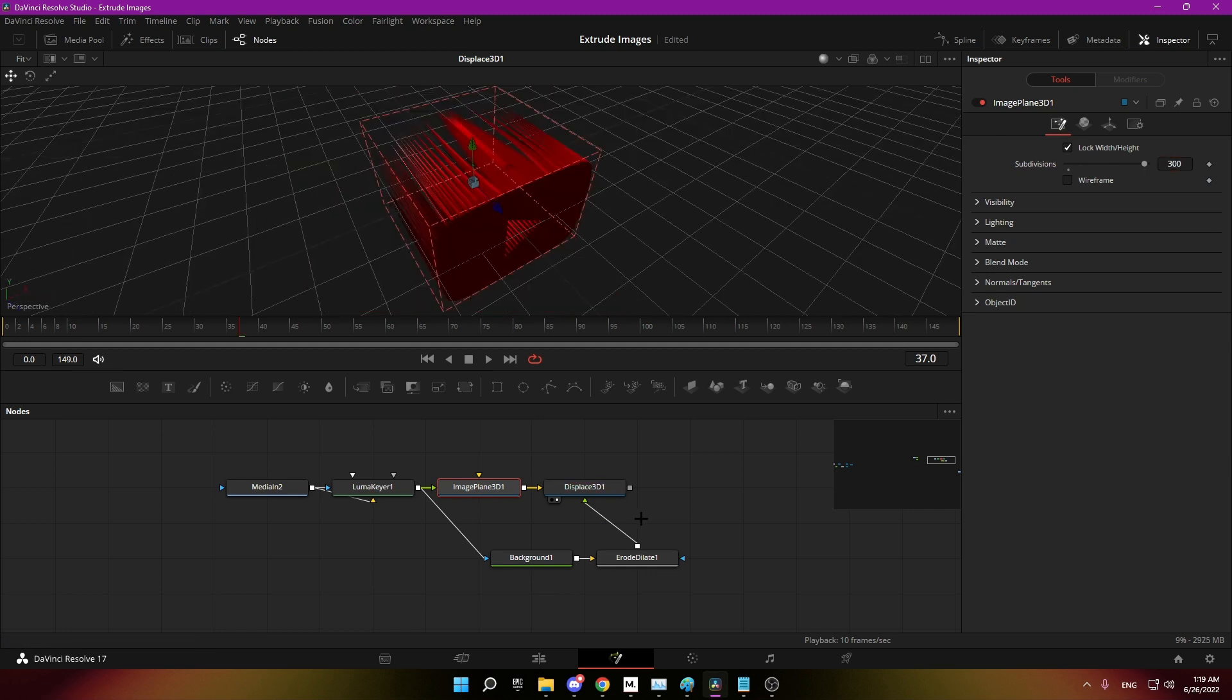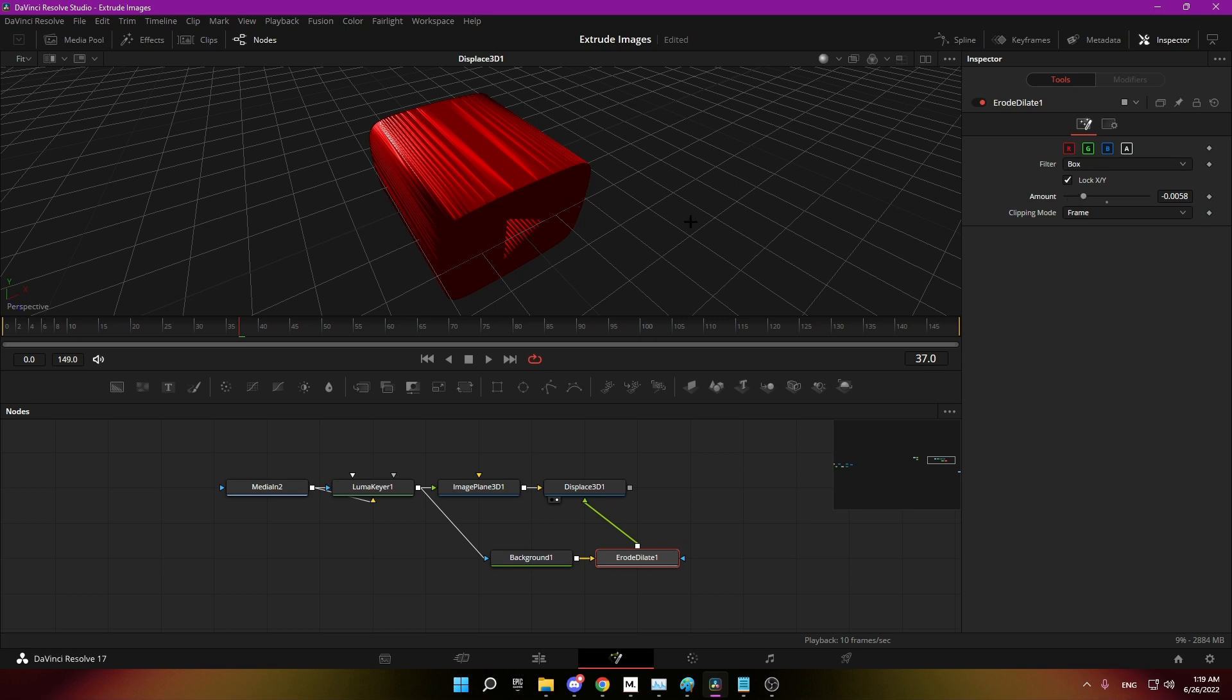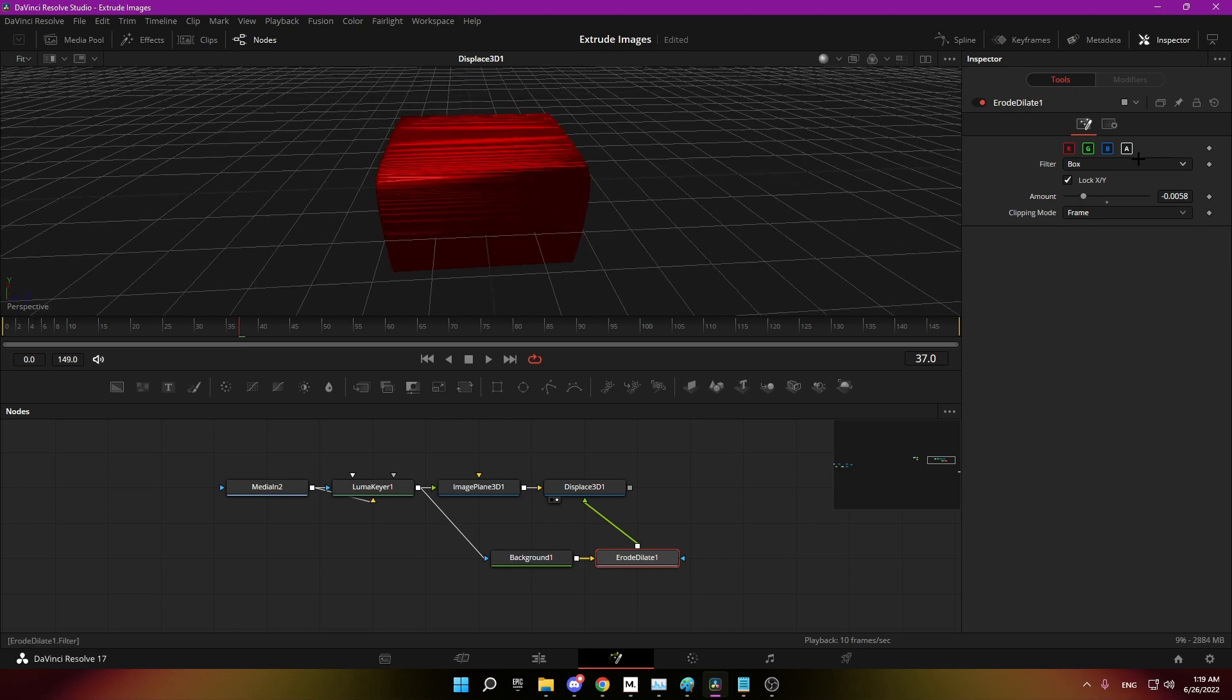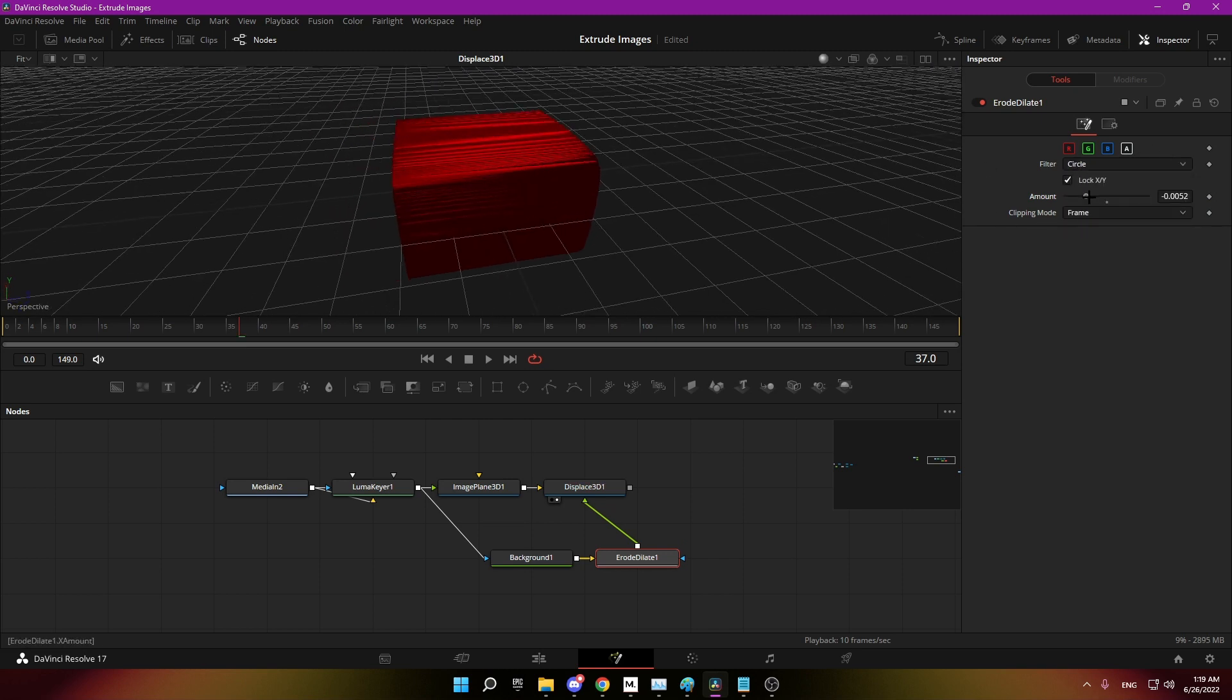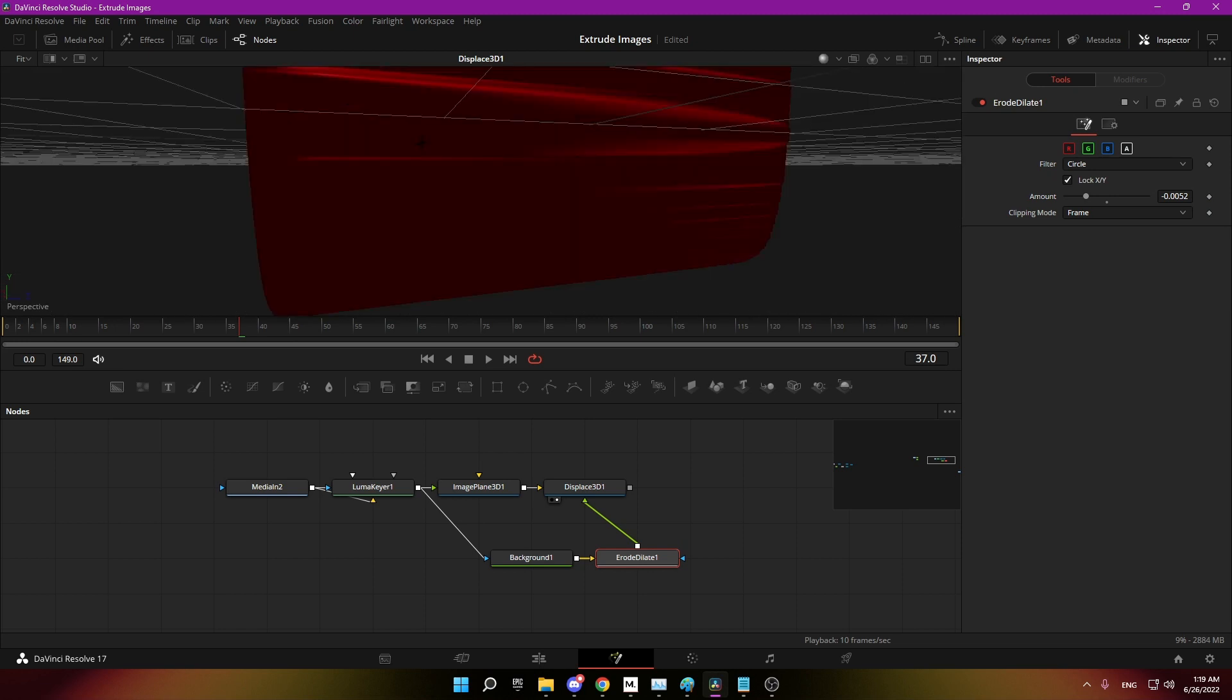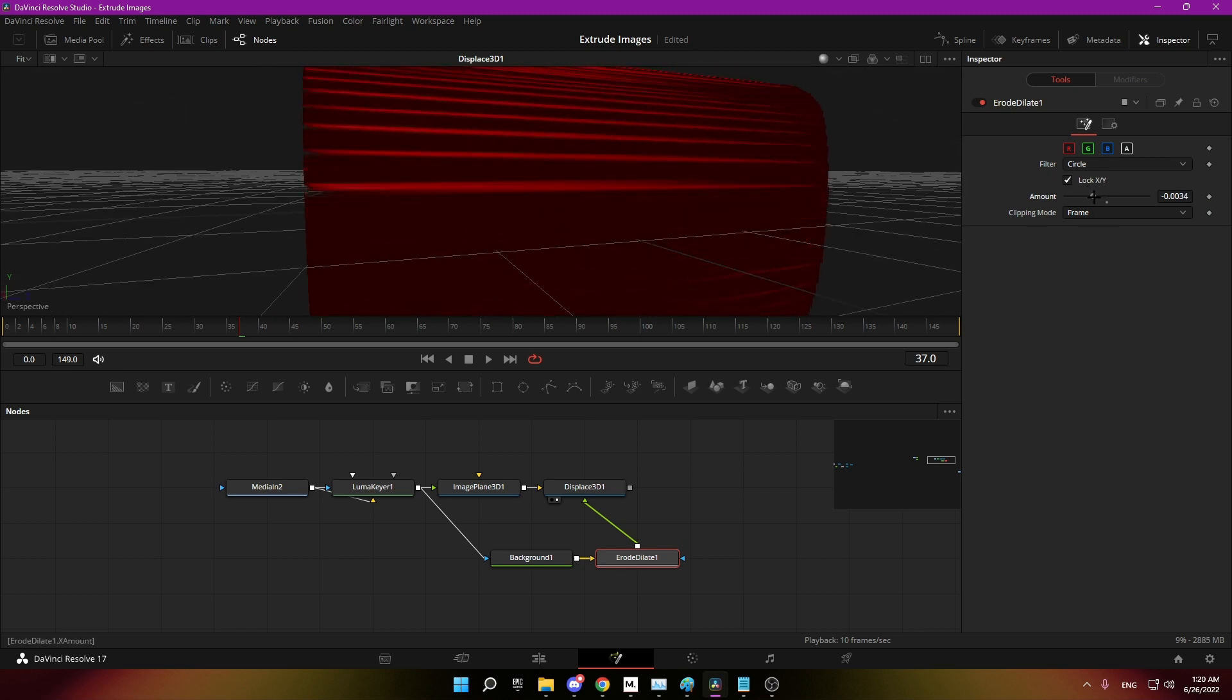To fix the transparency in the extrusion you have to erode the background until it's solid. So just turn it down here. You can also change it to circle here depending on your shape. Just turn it down till there are no more seams.